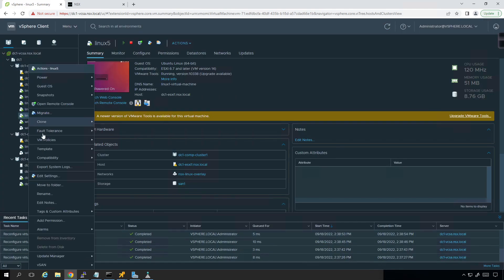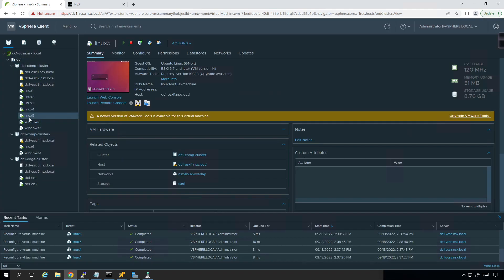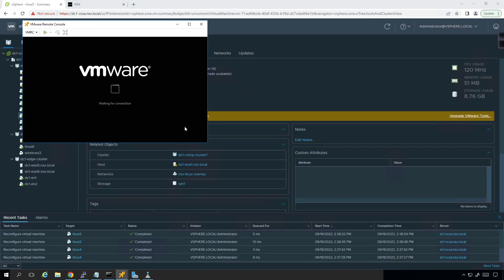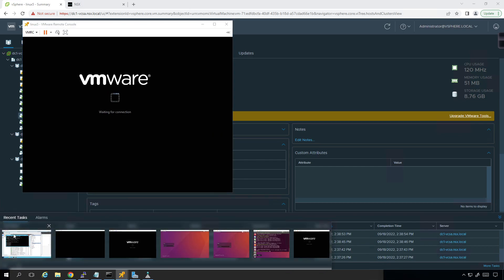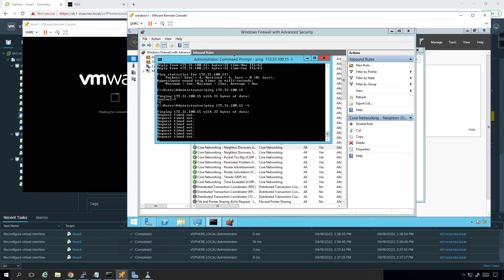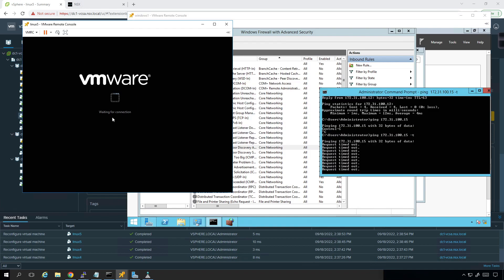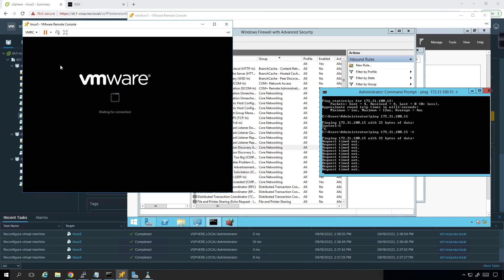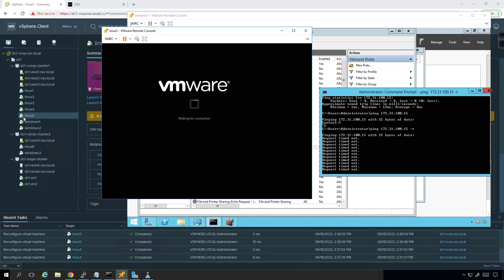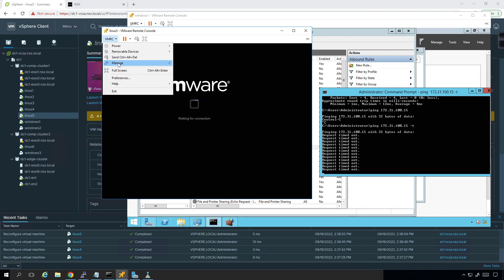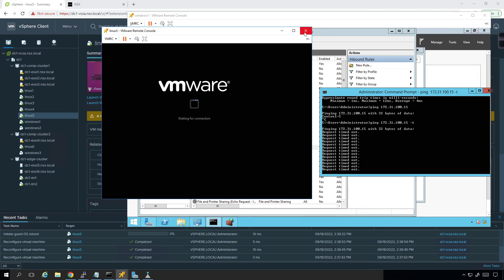Now I'll right-click and open remote console. We're trying to ping, waiting for the connection. When you get something like this and it doesn't pop up right away, more than likely you need to go to Power and restart the guest. So I'm going to initiate guest restart and just reboot the virtual machine.